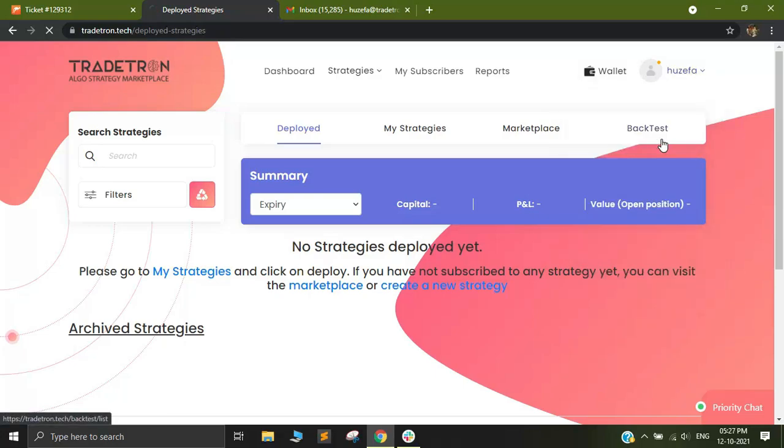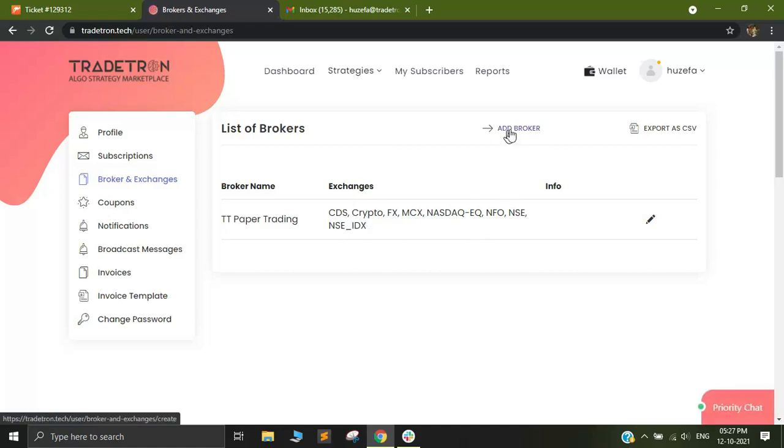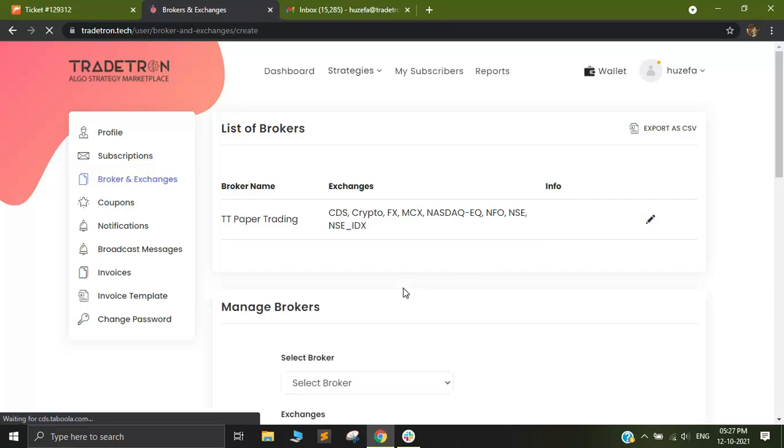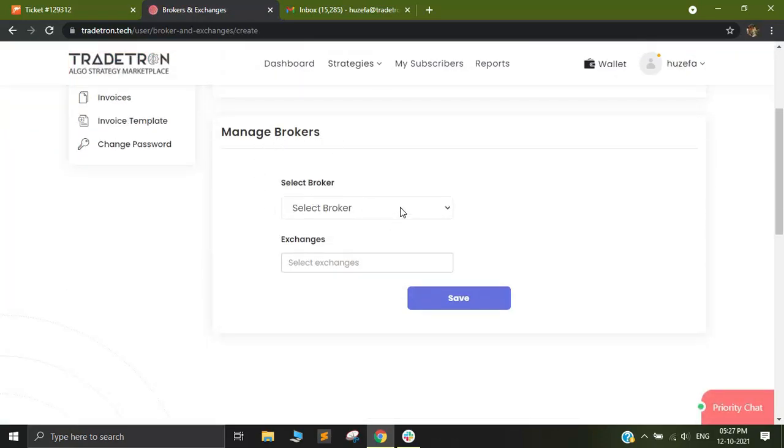Click on Brokers and Exchanges and once you do the same, a new page like this will appear. Once you find this page, simply click on Add Broker and once you click on Add Broker, this page will extend down onto the Manage Brokers page.